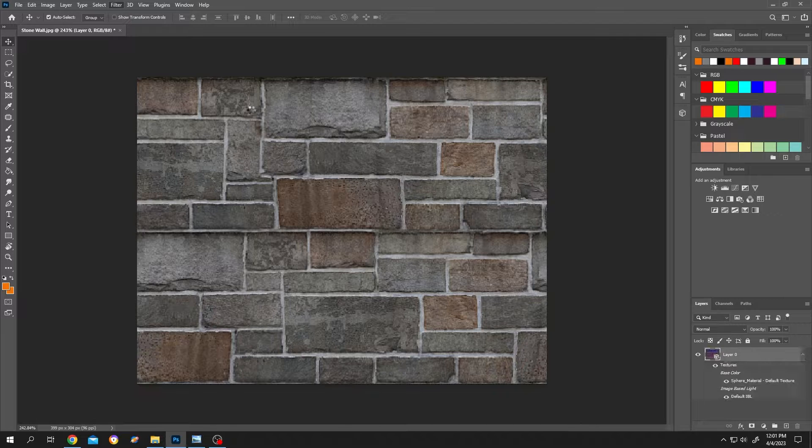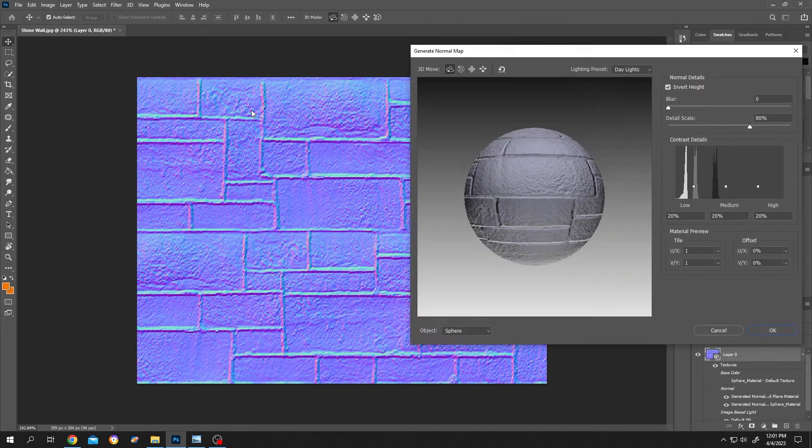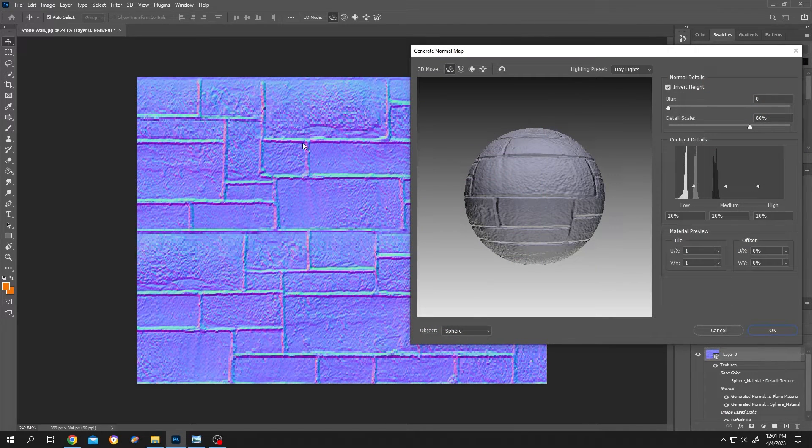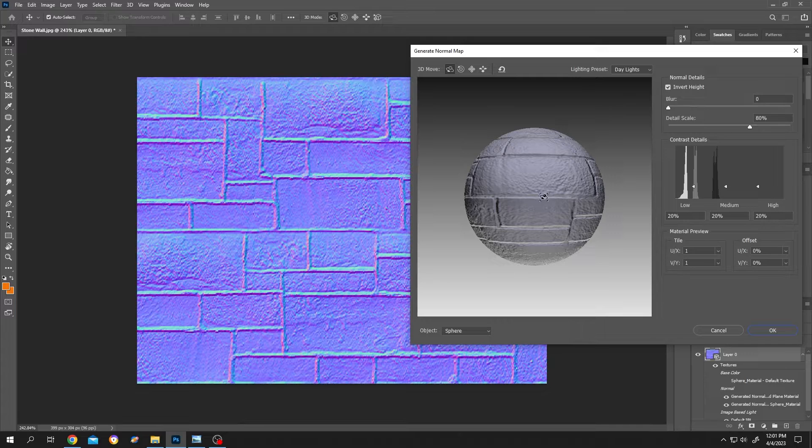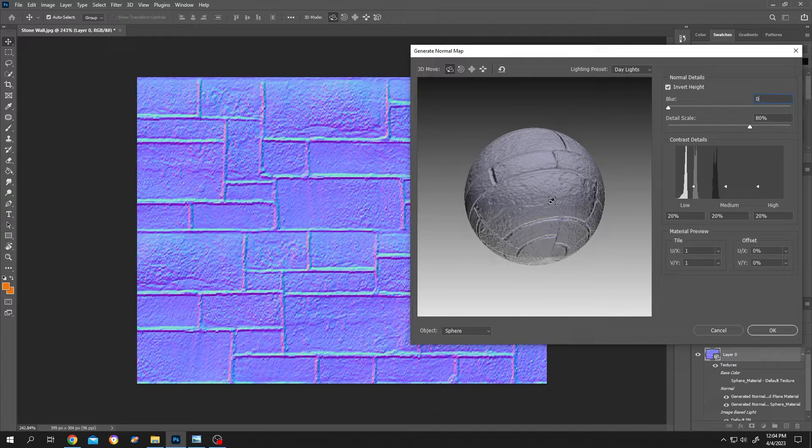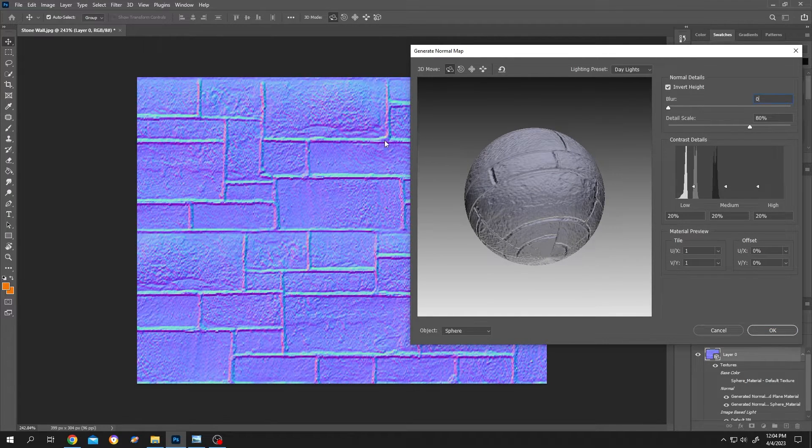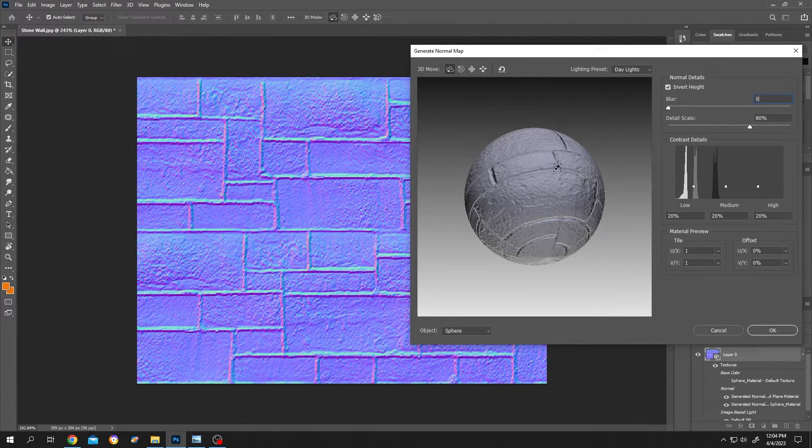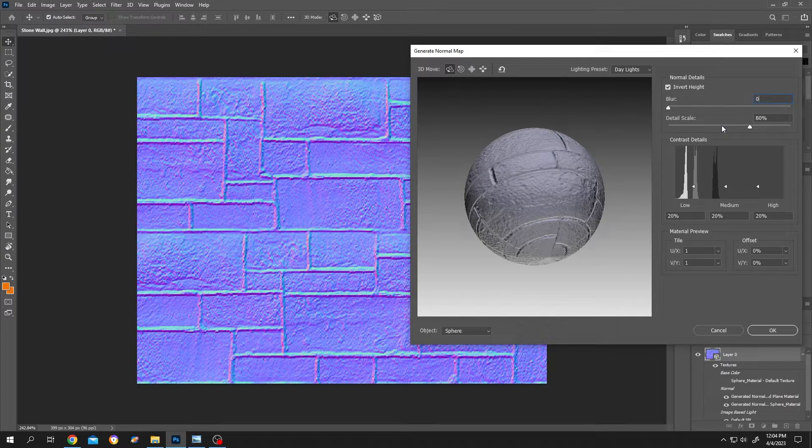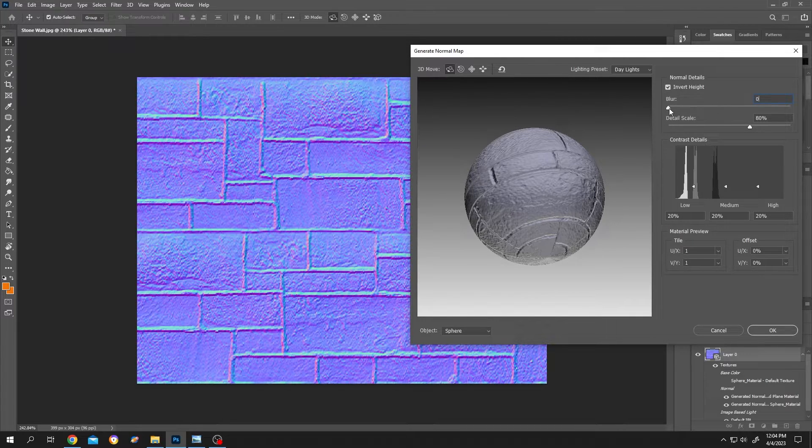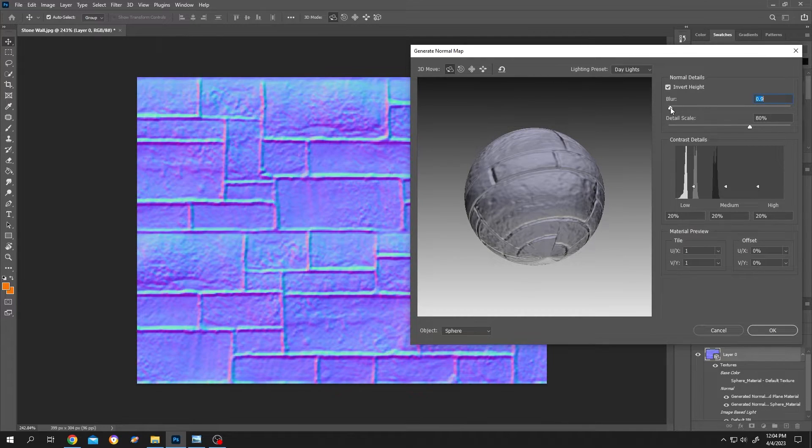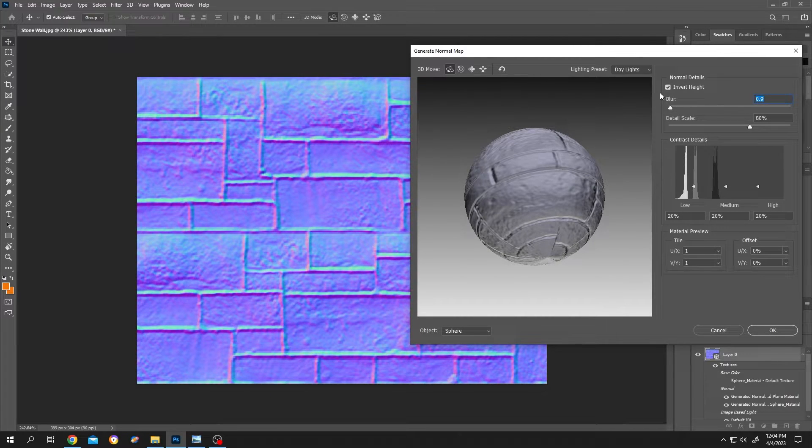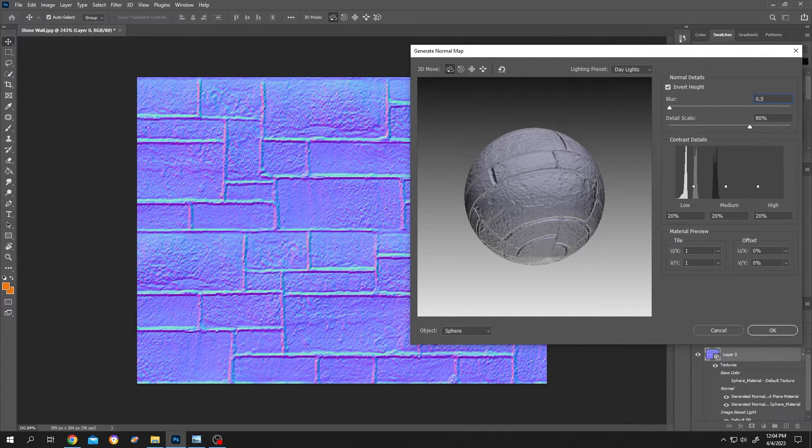It may take some time. So as you can see, we have our normal map here and on the right side, we have the preview to control the details of the normal map. We can play with blur and details scale. Let's change it to 0.5.